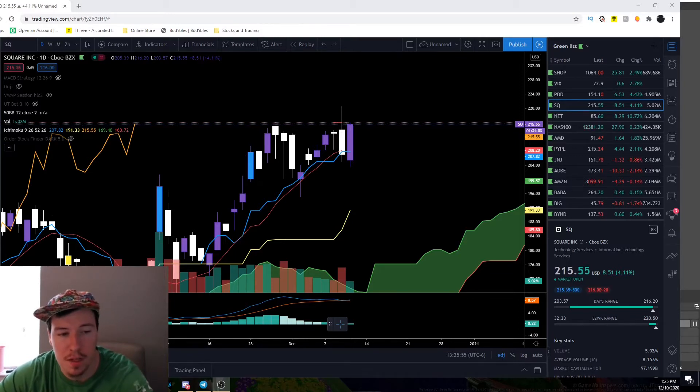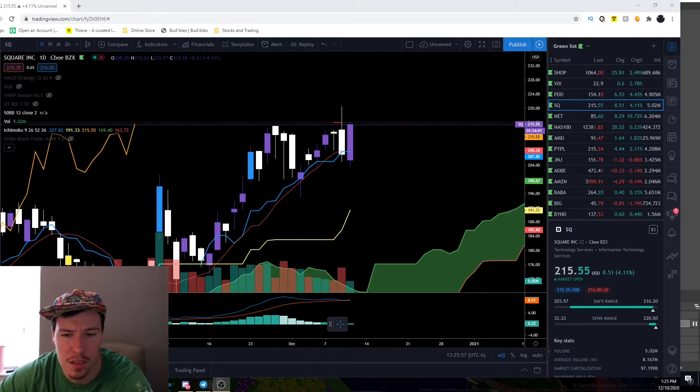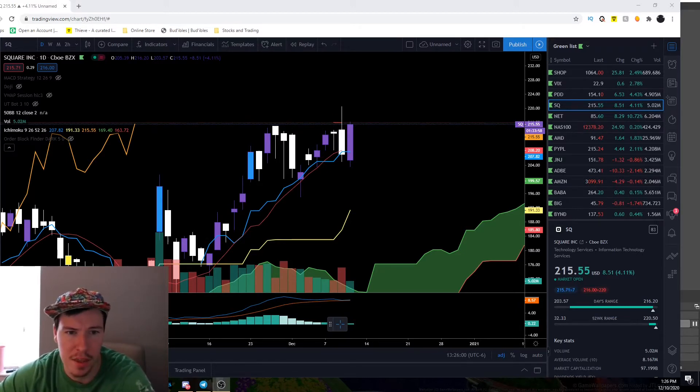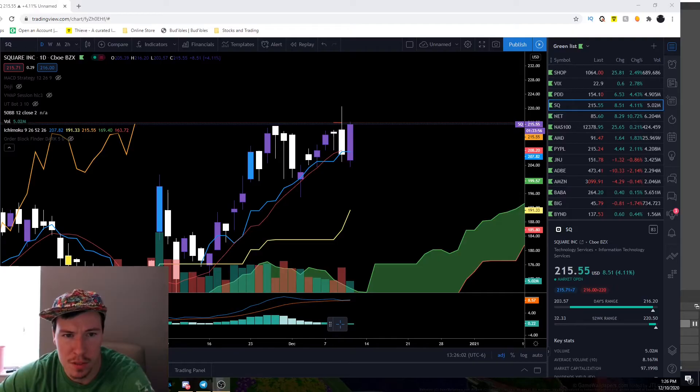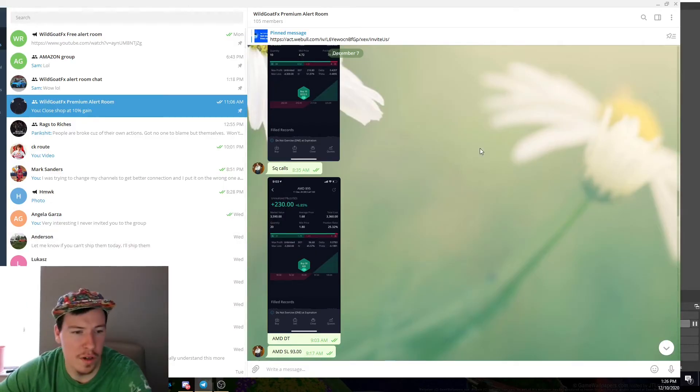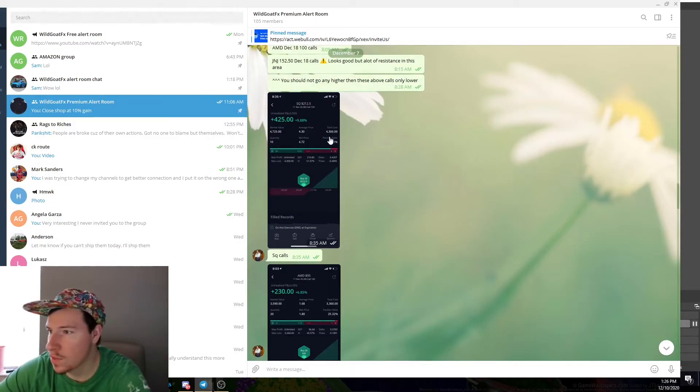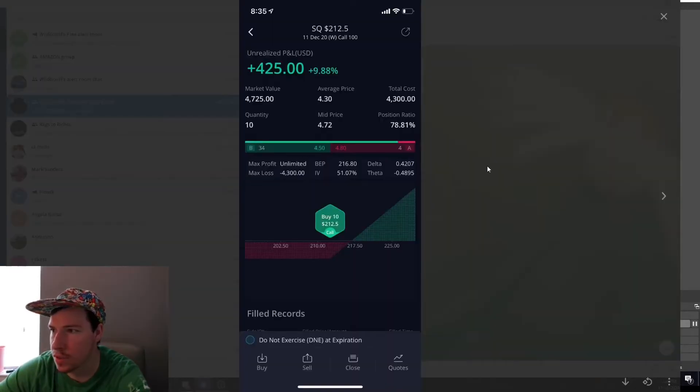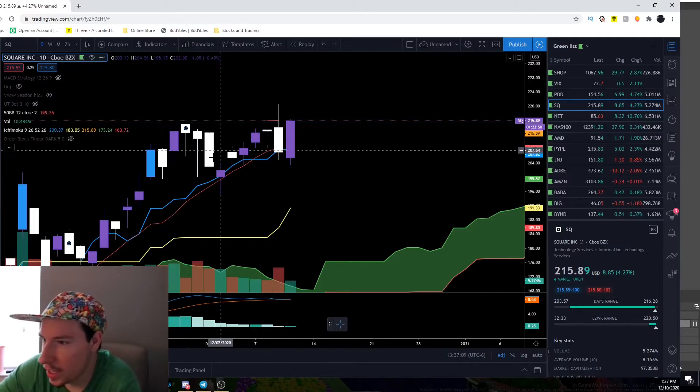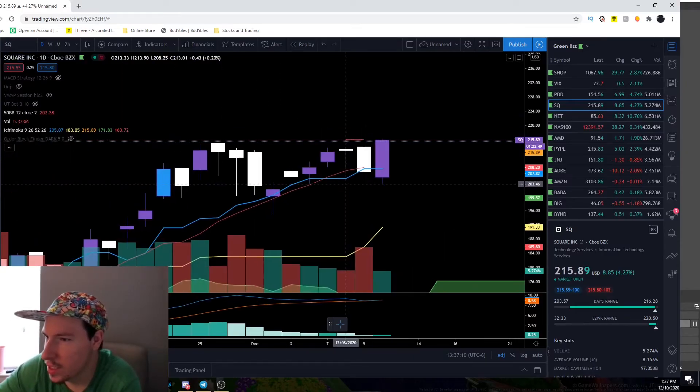Here's Square. Everyone was wondering why I held yesterday, which was Wednesday December 9th, and we called this position. We called Square calls December 7th right here, Square calls December 11th expo, so we got in here.